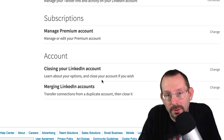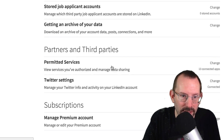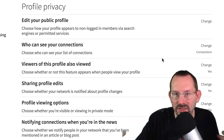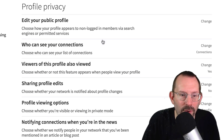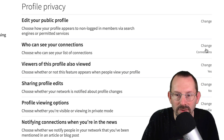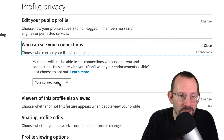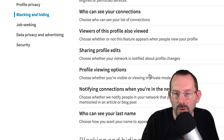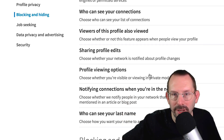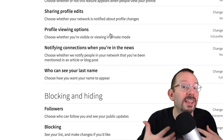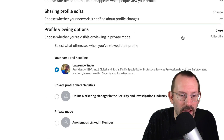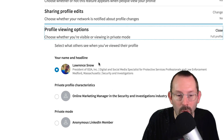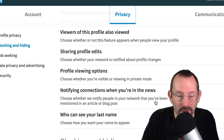You can also close your account or merge an account from here. That covers Account. Now we're going to go over to Privacy. In Privacy, it's about who can see your stuff. Who can see your connections? If you don't want anyone to see your connections, you can just turn that off. Profile Viewing Options is another one to look at — if you want to look at other people's LinkedIn profiles but don't want to reveal it's you, you can choose to appear as an anonymous LinkedIn member, someone with your background, or as yourself.